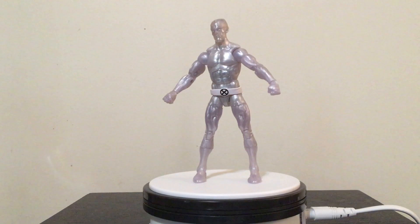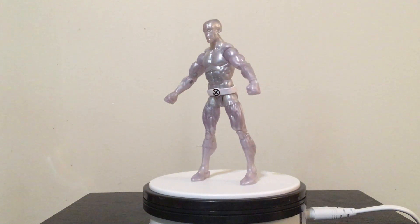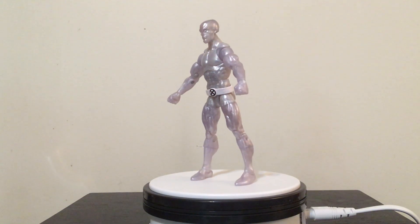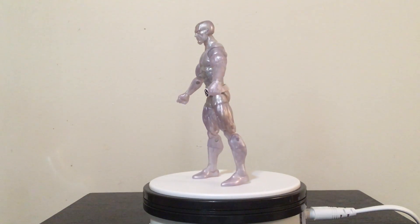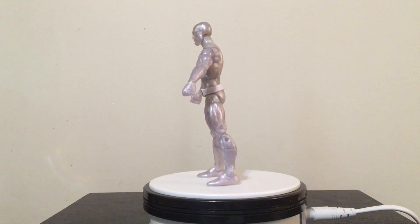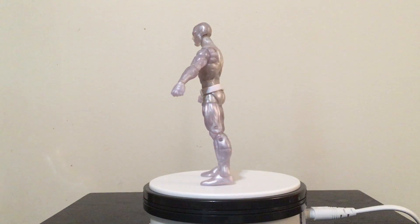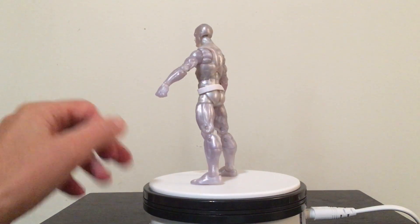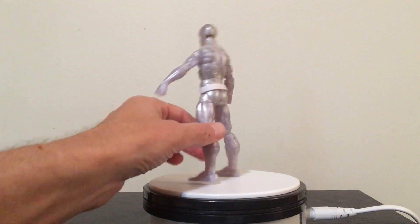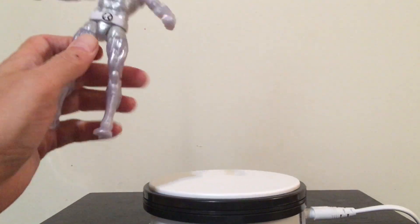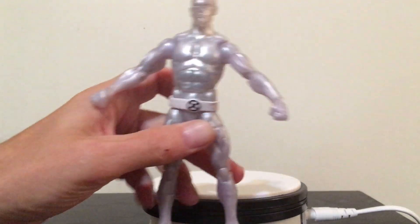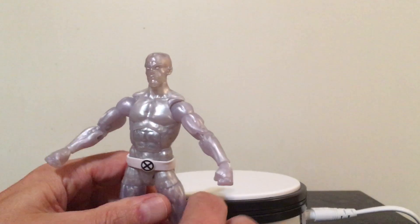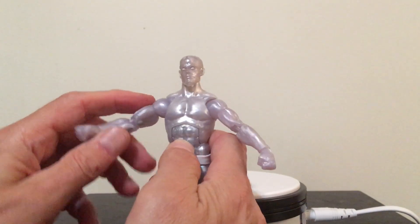This is everybody's favorite icy ice ramp creating X-Man, Mr. Bobby Drake. So going ahead and taking him off the stand here. Taking a look at him articulation wise.